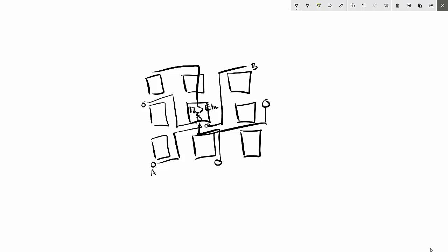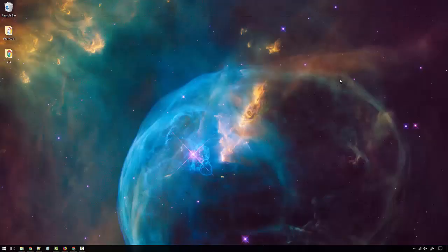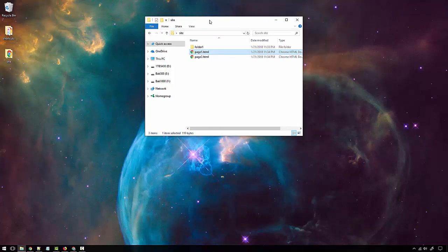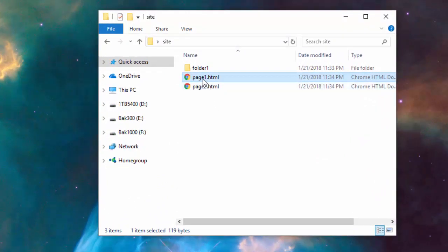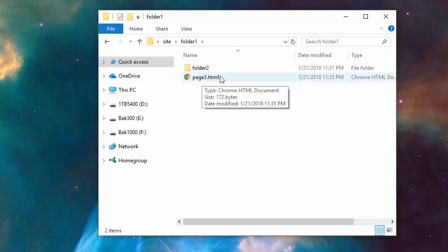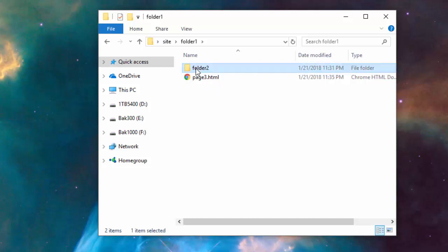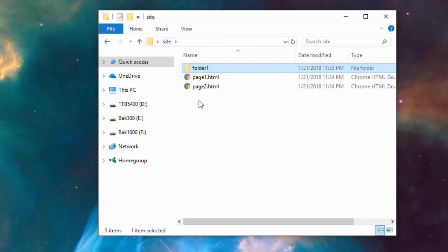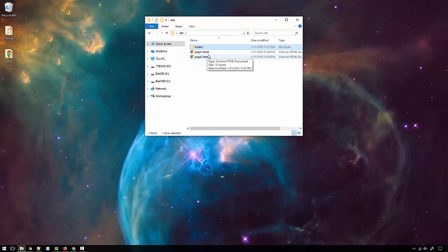For this video I have a folder called 'site' — this is the structure of my website. In the root of the site I have two pages: page one and page two, and a folder called folder one. Inside folder one I have a page called page three, another folder called folder two, and inside that a page called page four. Let's open up page one.